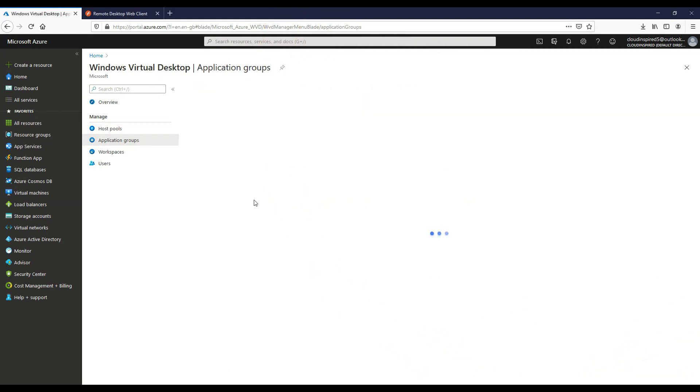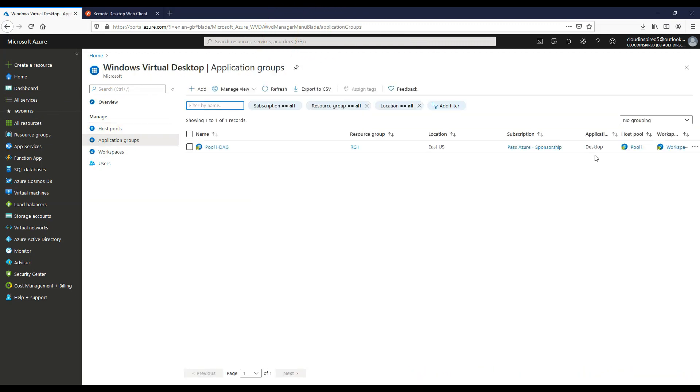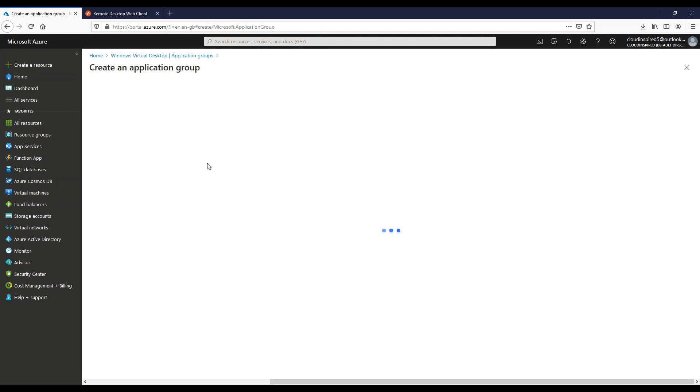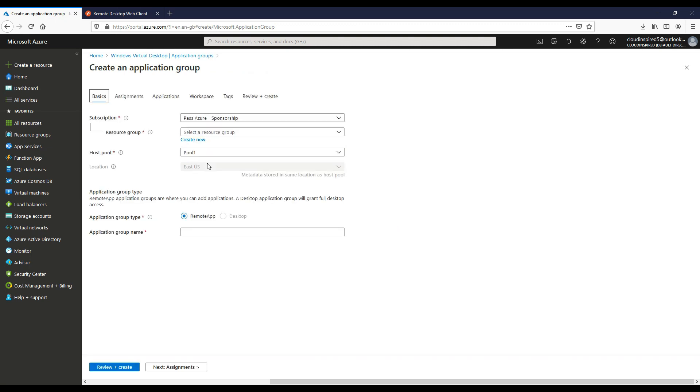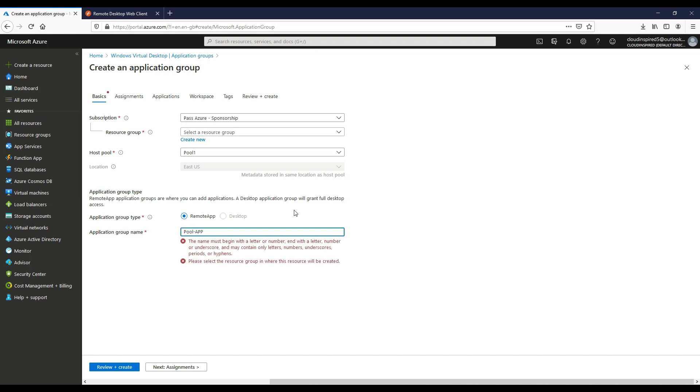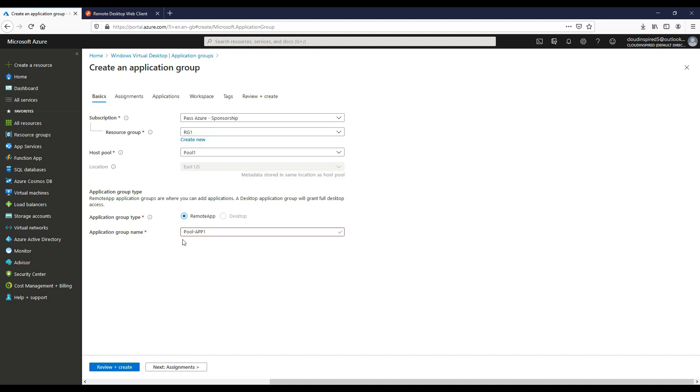Let's publish remote applications now instead of desktop. When we go into the application groups, we can see our desktop application group. Let's create a remote app application group. If we click on add, choose a host pool we created earlier. As you can see, desktop group is grayed out as we already have one and remote app is available. If we choose an application group name and then choose a resource group that the application needs to be in.